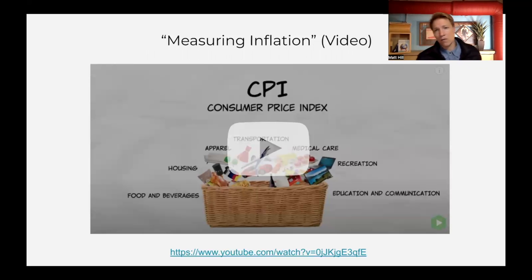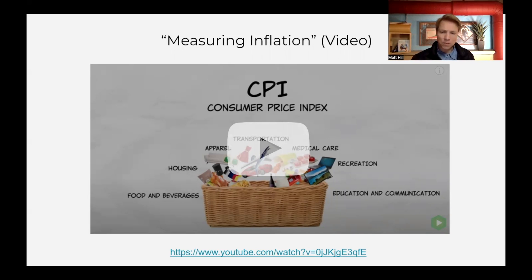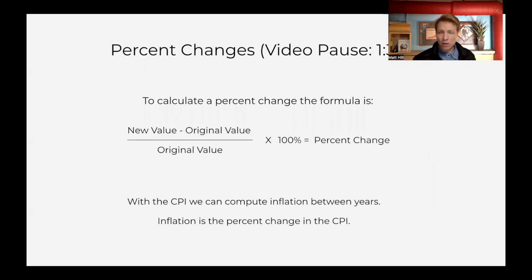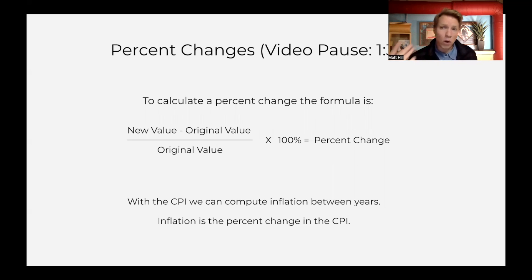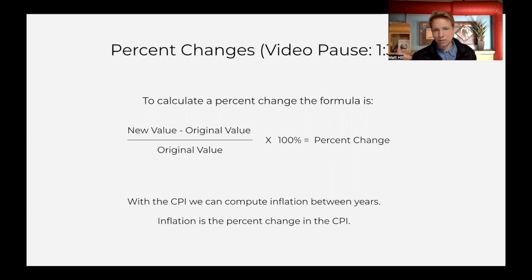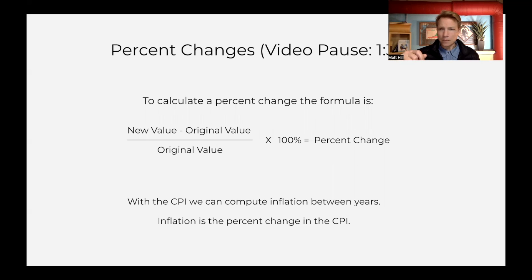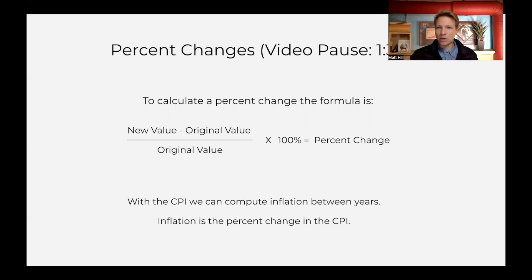Then we'll go into our MRU video that really goes through how inflation is measured in depth using the CPI — the Consumer Price Index. You play the video and pause it at certain points. We want to pause here to cover another mathematical concept: percent change. Students sometimes assume everyone knows what percent change is, but they don't necessarily know. So we take a step back and say: what is a percent change? This is how you calculate it — in percent terms, how much something has gone up or down over time. Inflation is the percent change in the CPI.